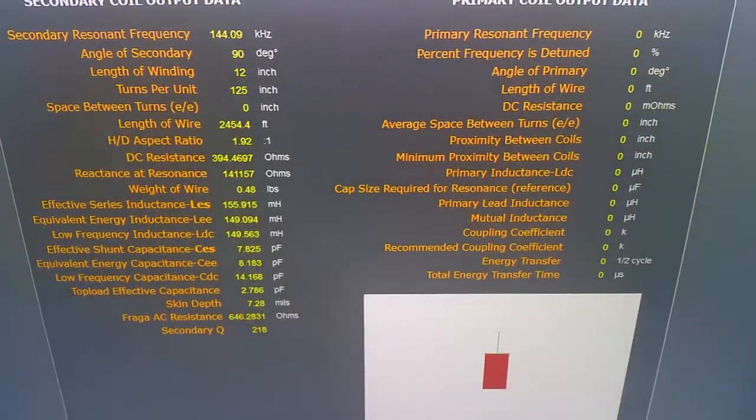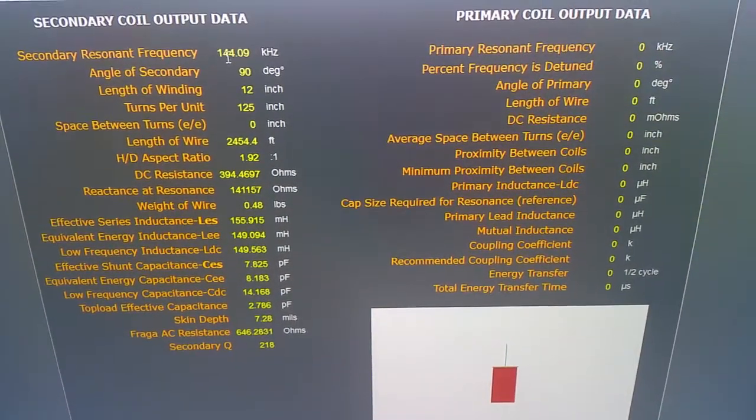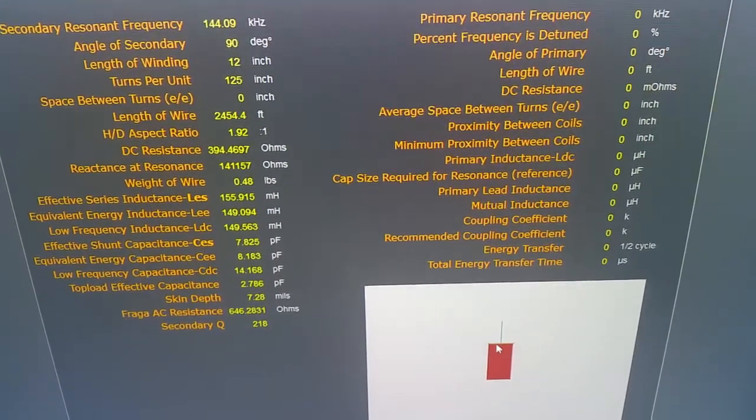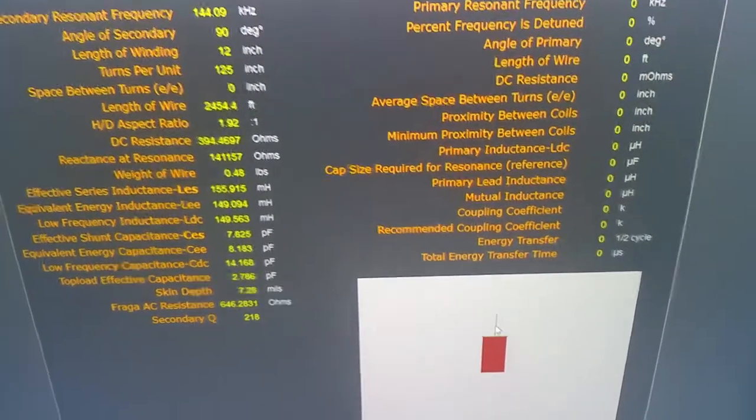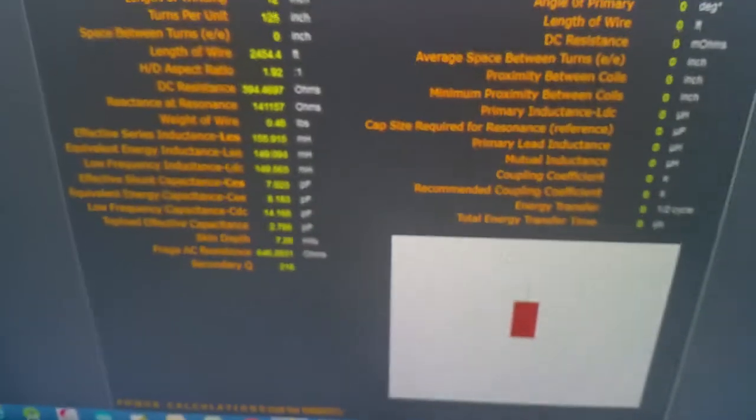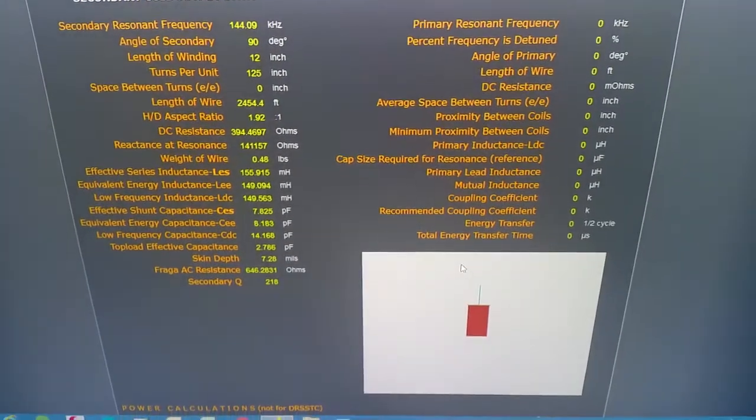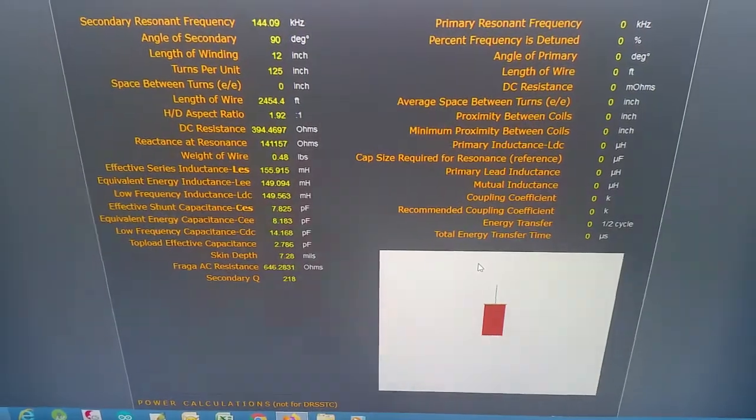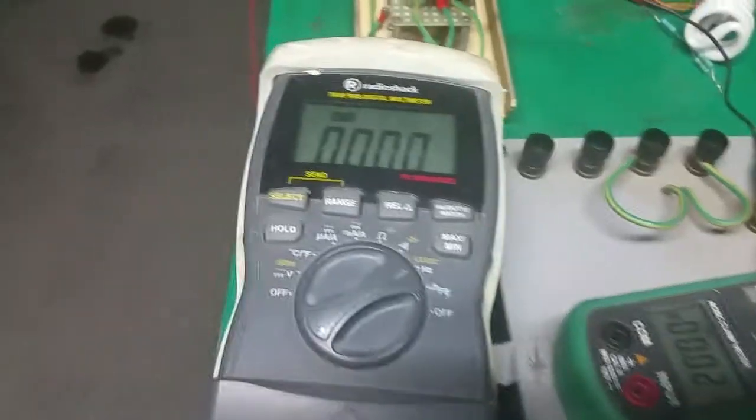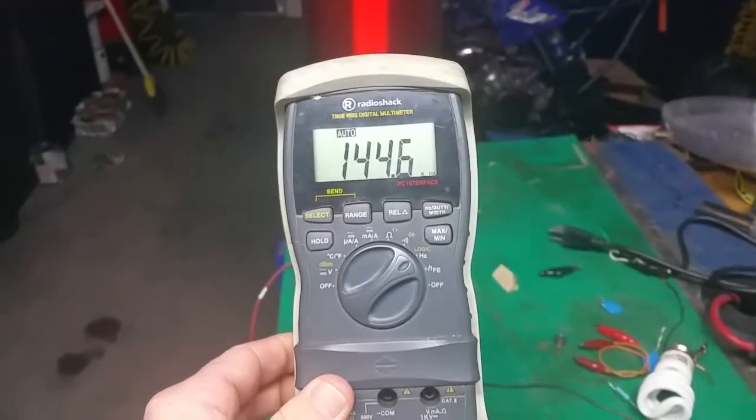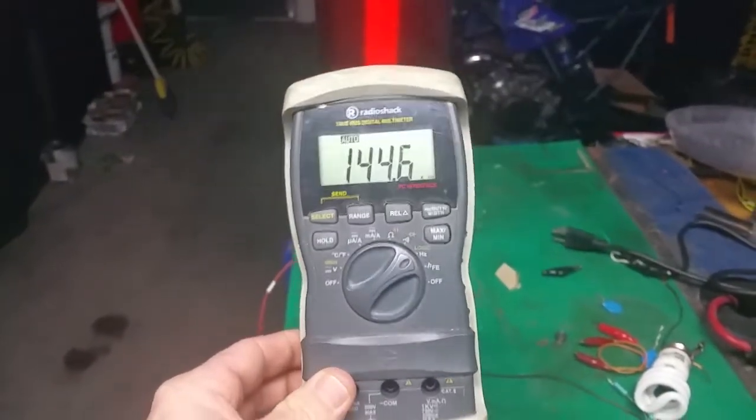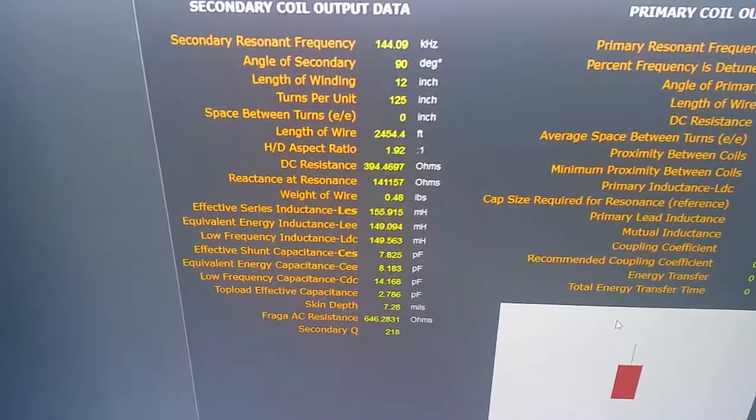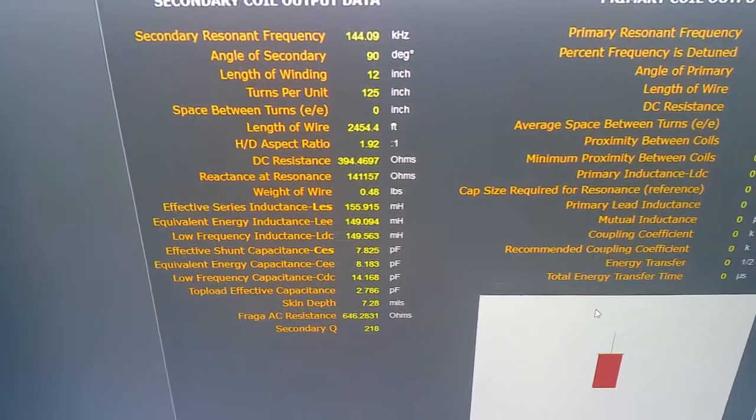144 kilohertz is what this shows it should be, but like I said this isn't exactly like my setup - there's a gap right here and it sits about right there. Now let's go turn my coil on and see what frequency it is. I'm going to turn this on and 144 kilohertz - just right here on the meter it was 144.6, but this shows 144, so it's really close.